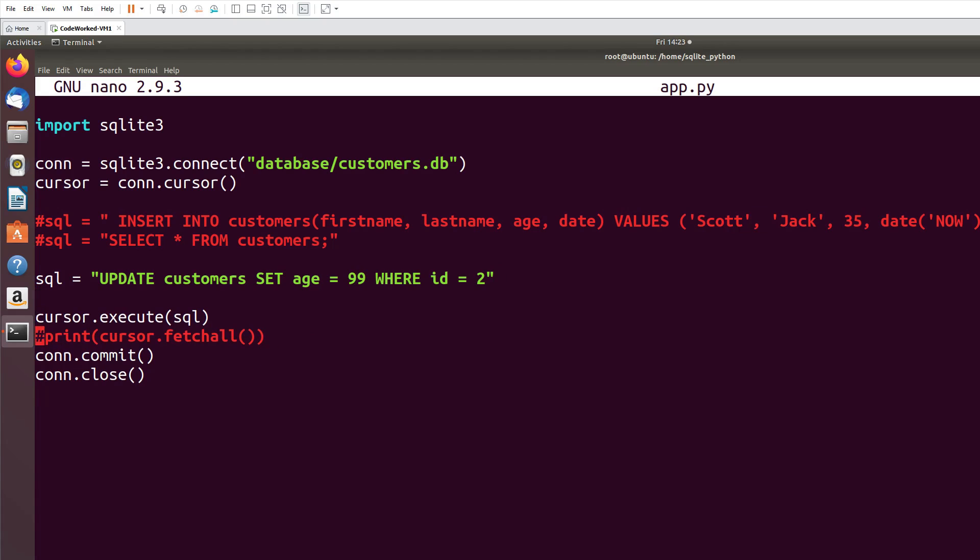And I will need this commit function because I'm updating a record. And this execute, obviously. Let's see.